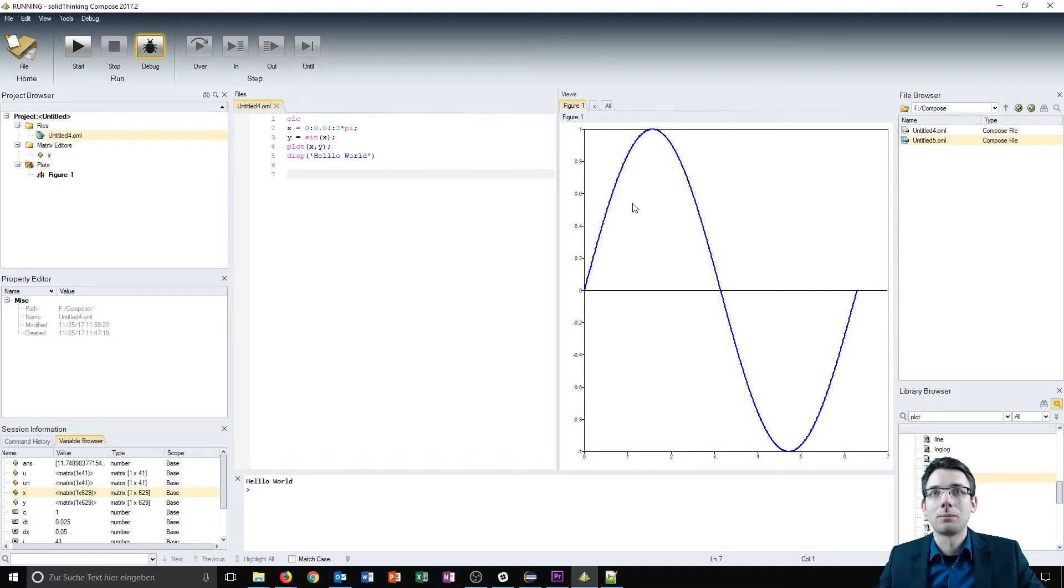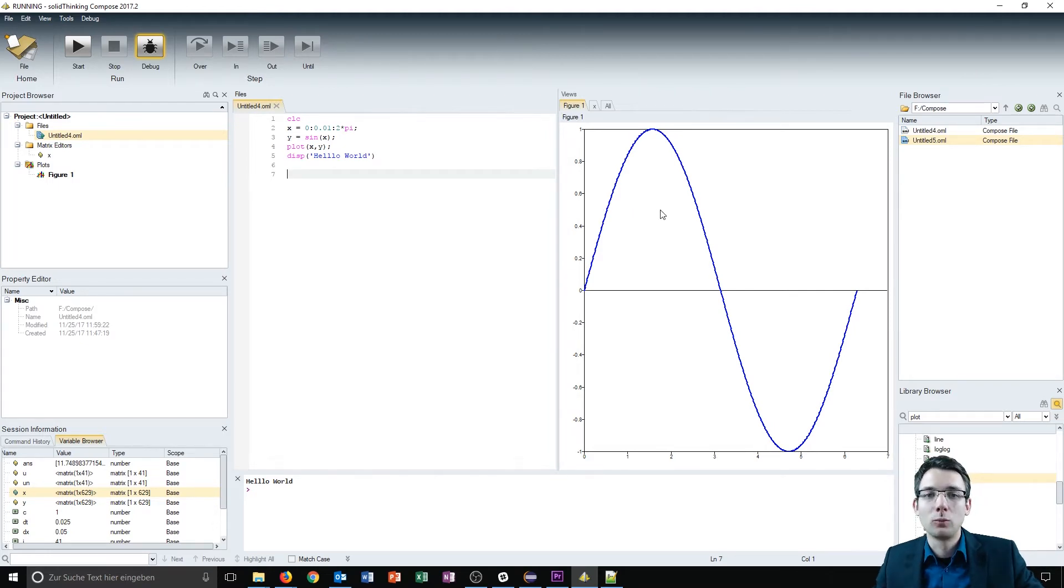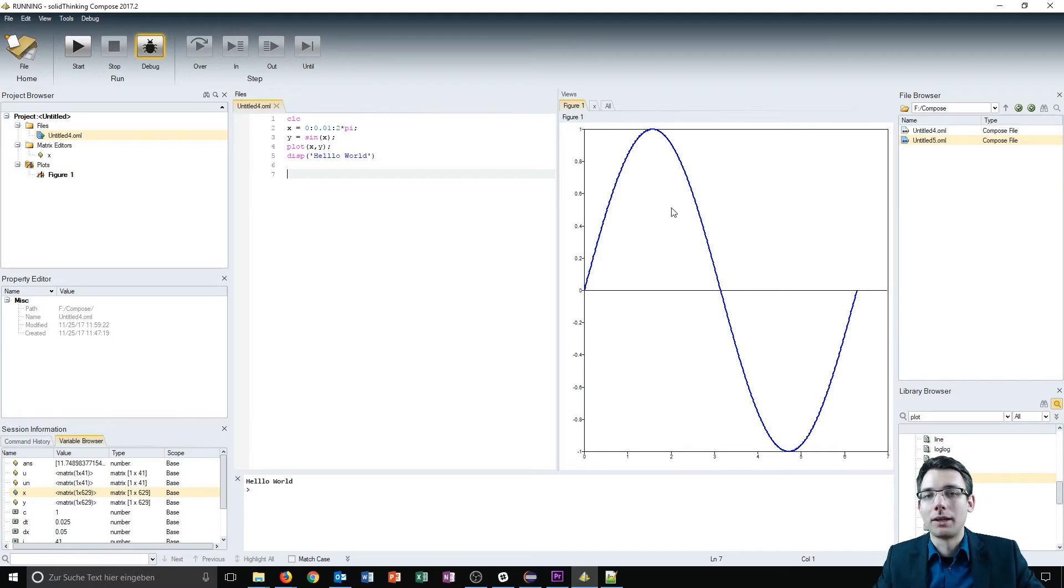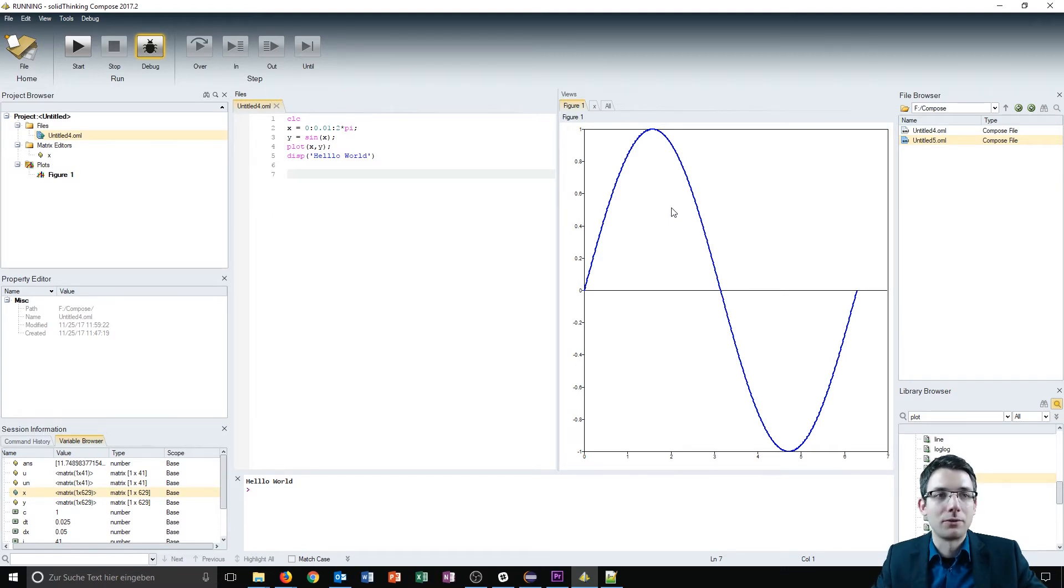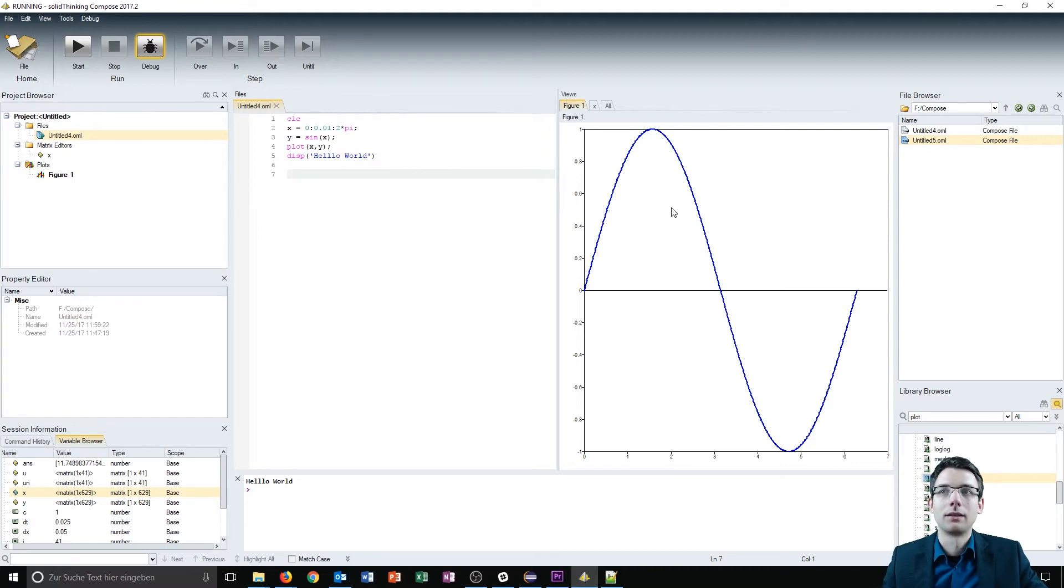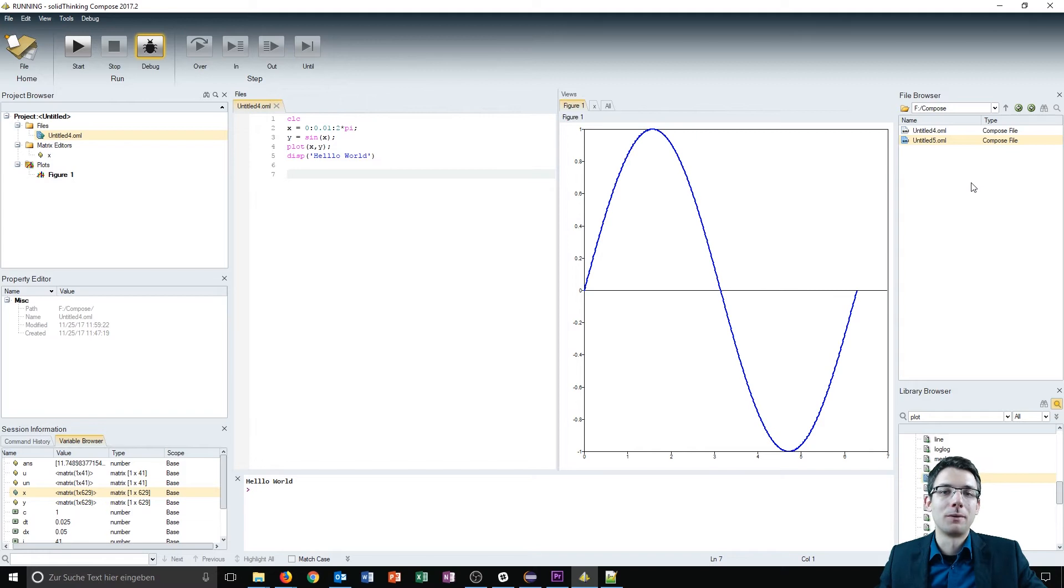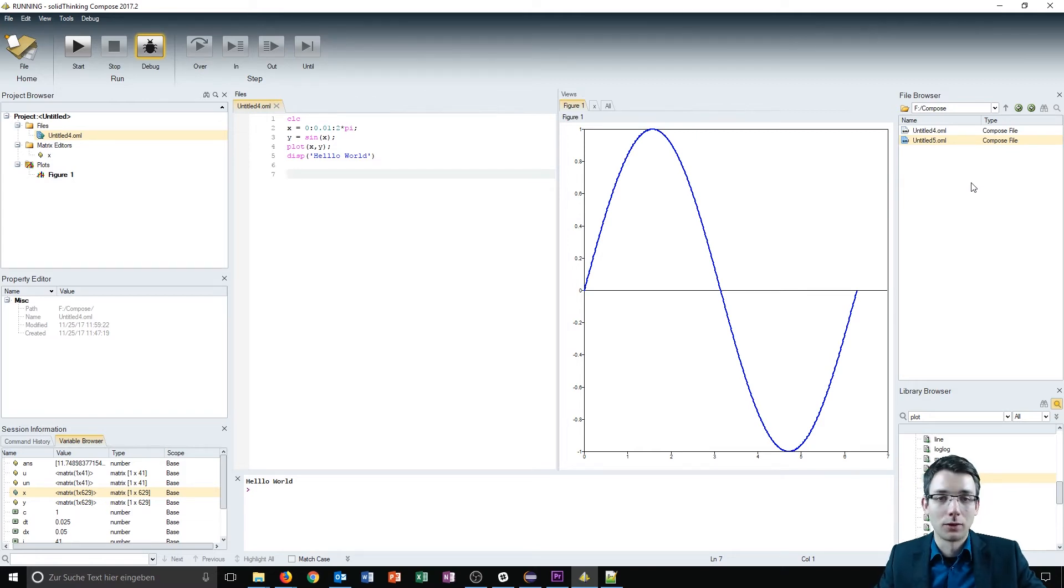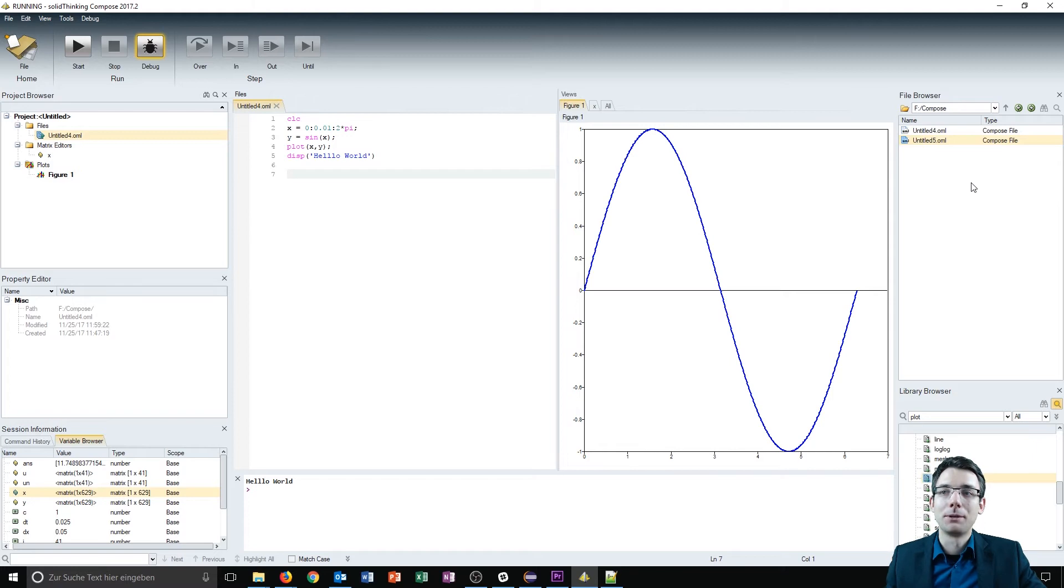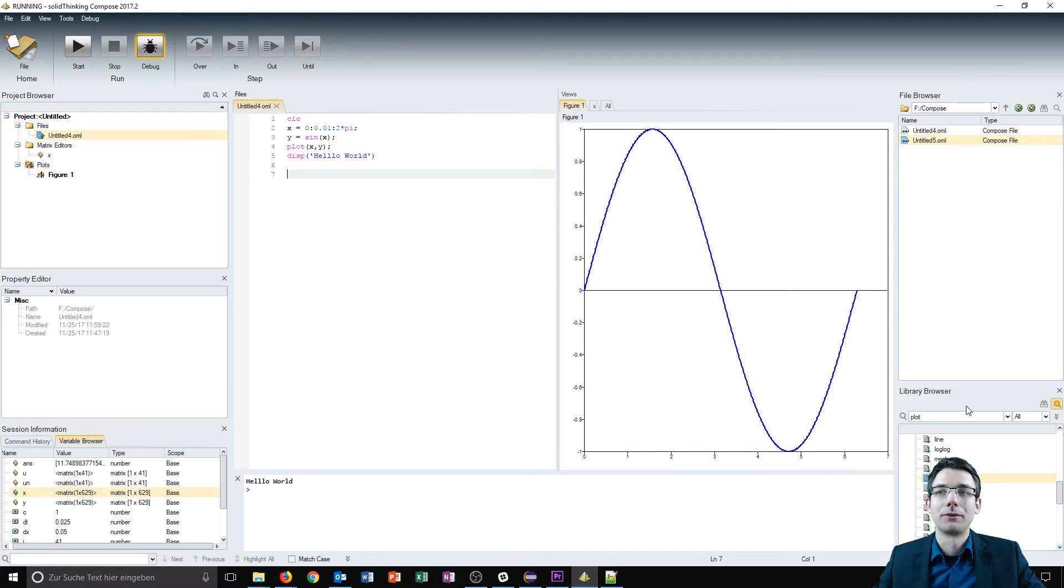On the right beside the main window you have a figure browser where you can display figures, for example a matrix inspector. We will see that in a minute. On the right we have a file browser where you can delete, create, and rename files you want to use in your project, and below that we have a library browser.